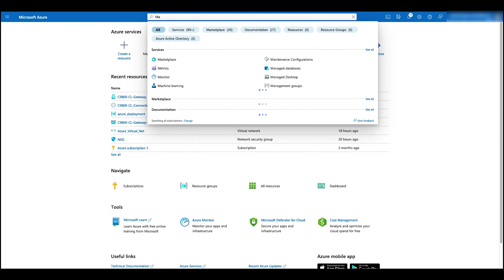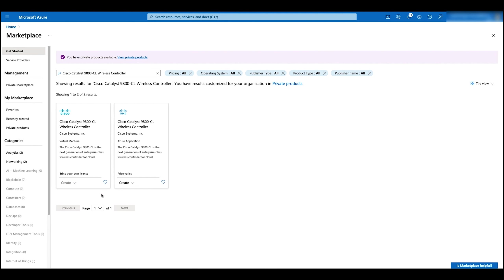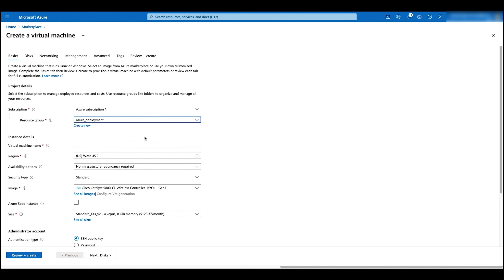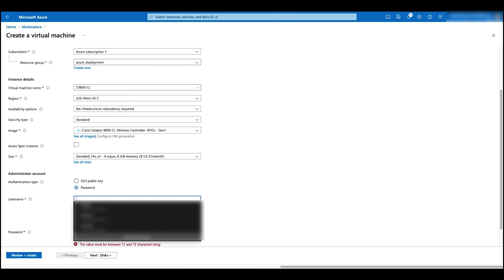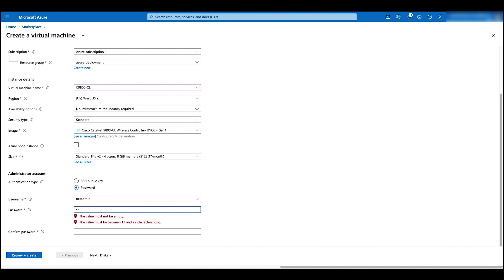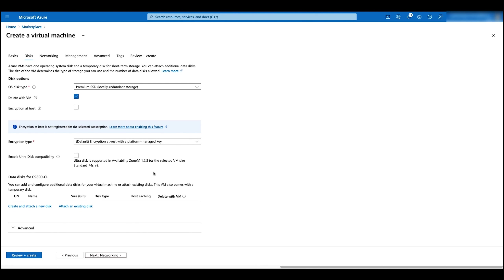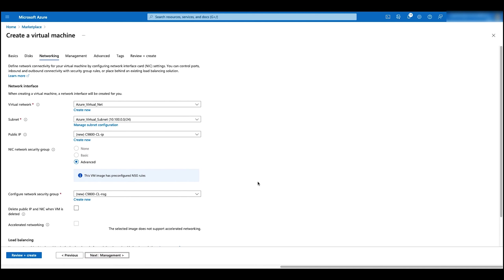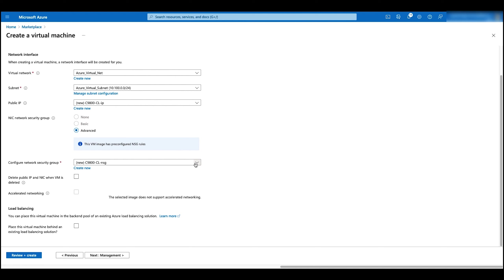Now let's go to the marketplace and deploy a controller virtual machine. Search for Catalyst and choose the image with the virtual machine. Select the resource group and give the virtual machine a name. In this demo, we are going to use password authentication type. Add a username and password, then confirm the password. We are going to leave the disk settings as default and click on networking. Make sure the VM is set in the right virtual network and subnet. We can also add a public IP address for web GUI access. Choose the network security group to the one we just created.